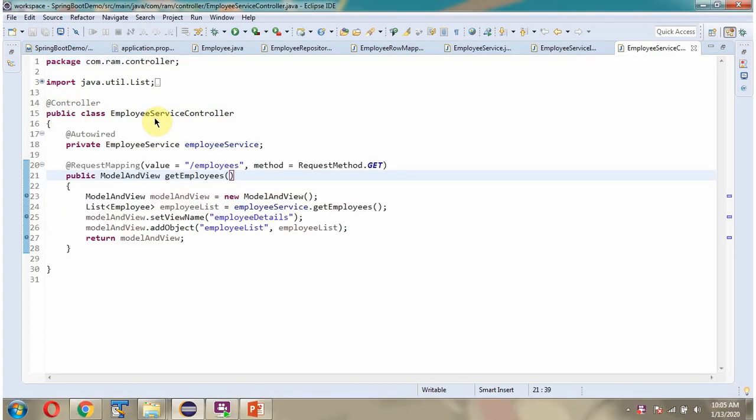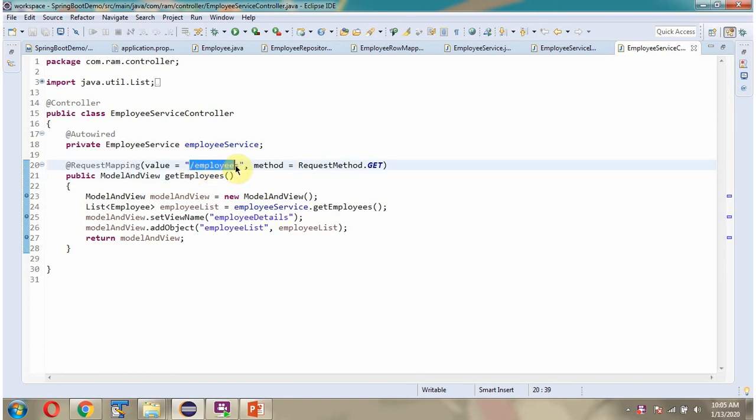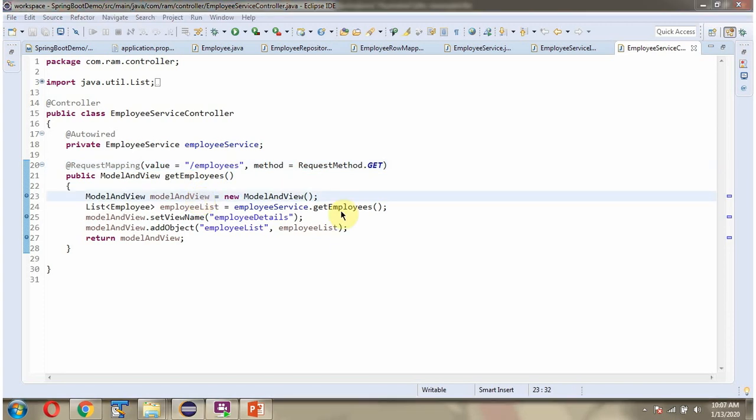Here I have defined the class EmployeeServiceController which is controller class. And here I have defined GetEmployees method. To call this method we have to send request to this path. And in this method I am creating ModelAndView object. Then I am calling GetEmployees method of EmployeeService object. This method returns EmployeeList object. That EmployeeList I am setting in the ModelAndView.